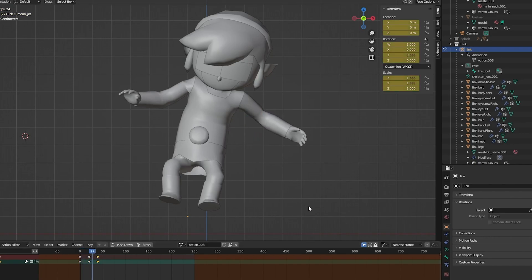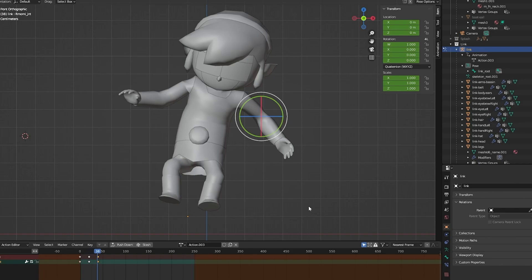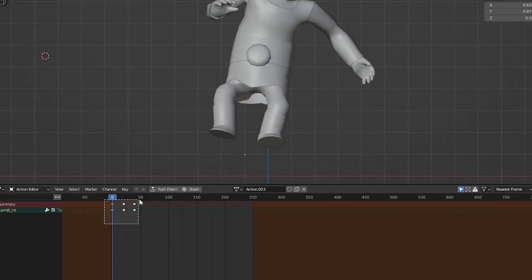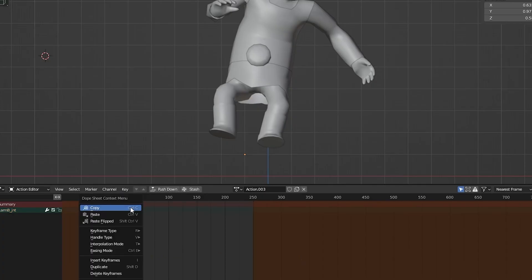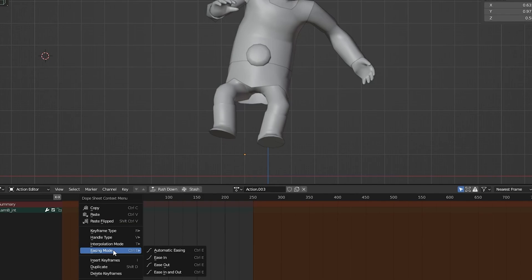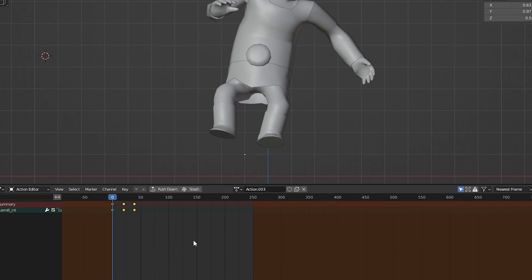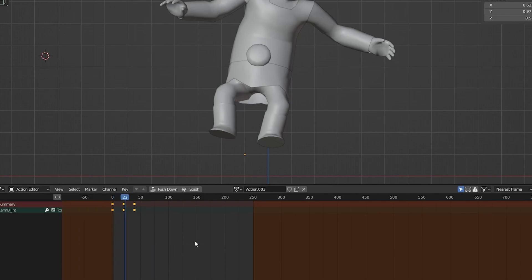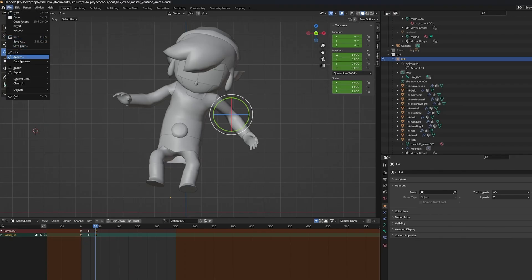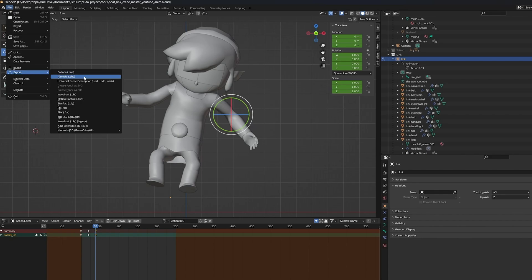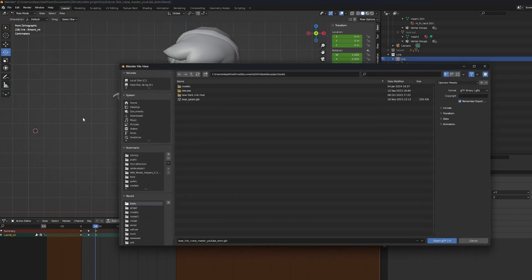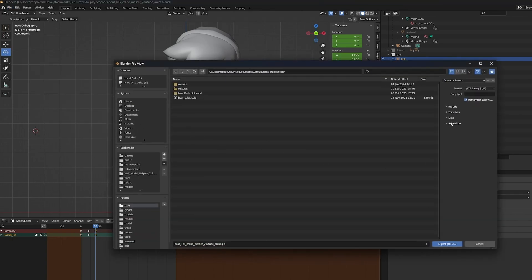Move on to the timeline and rotate any bone you want, press I again to save the state of it. Now, when pressing the spacebar, you can see your animation playing. It's as simple as that. You can even use easing to get a smoother interpolation between keyframes by doing right-click, easing mode, and choose the easing you want. Then, when exporting as a GLTF, don't forget to check the animation settings so it can export all the keyframes.